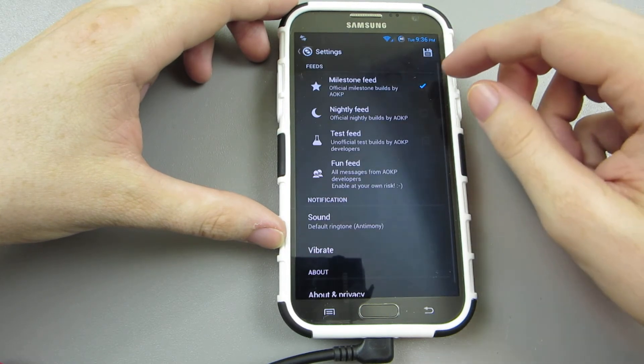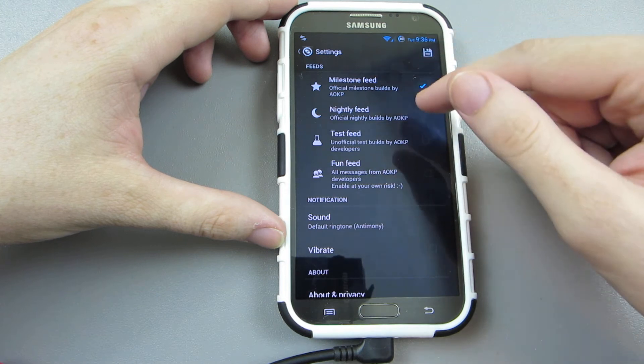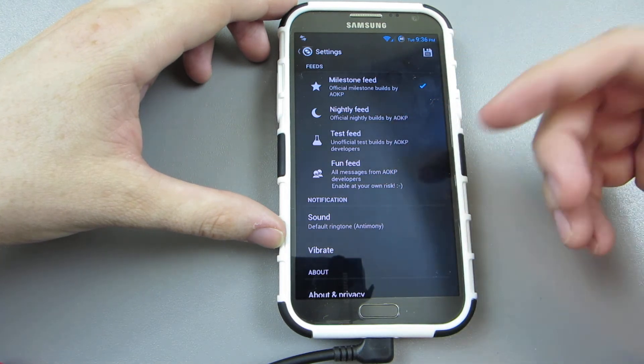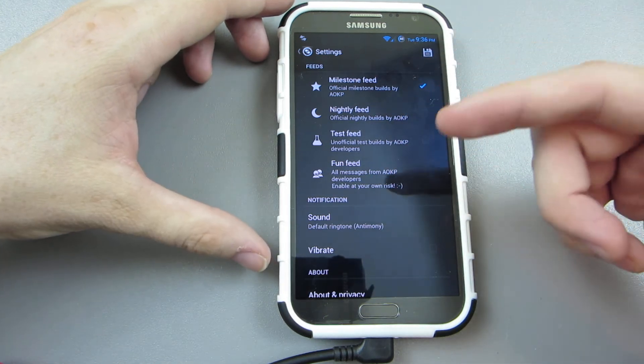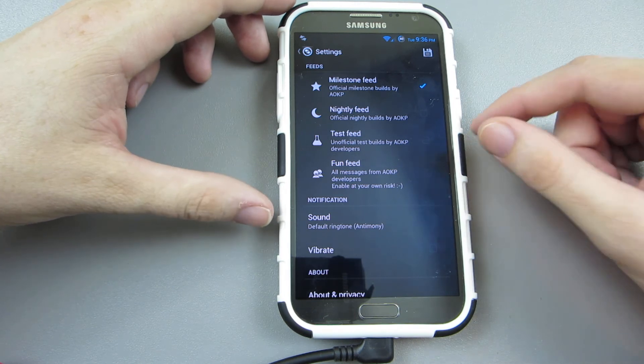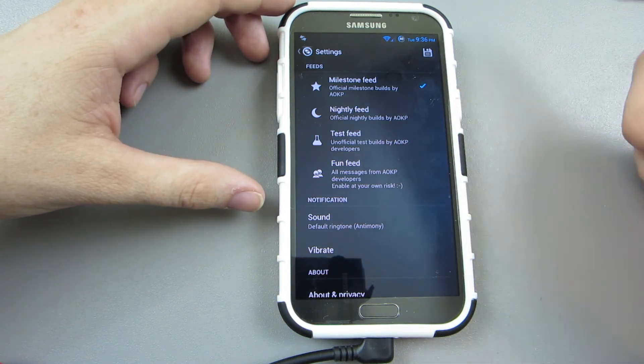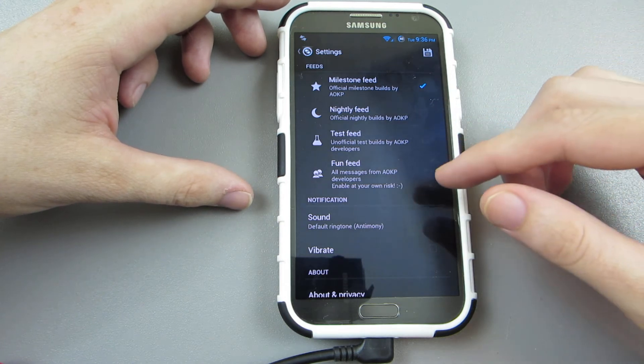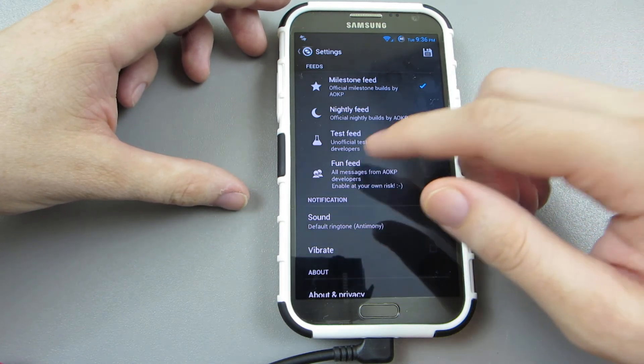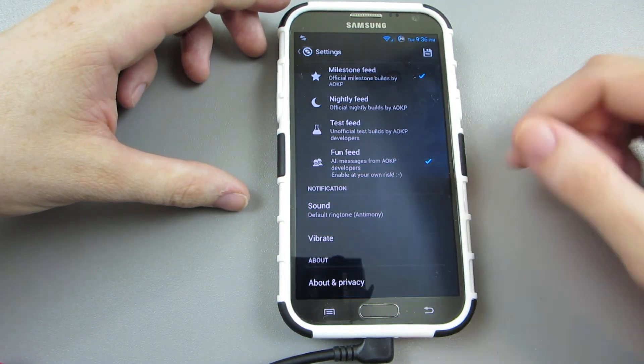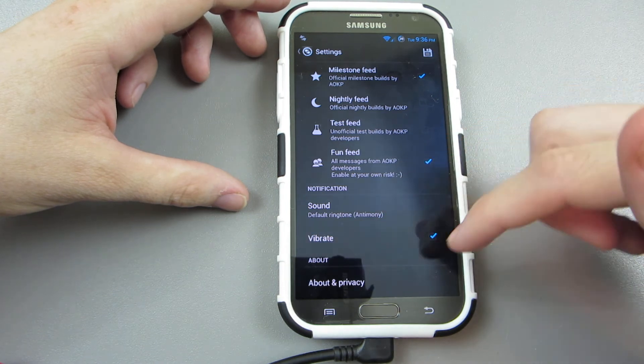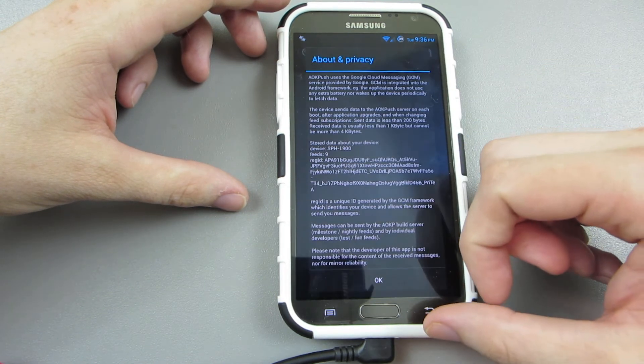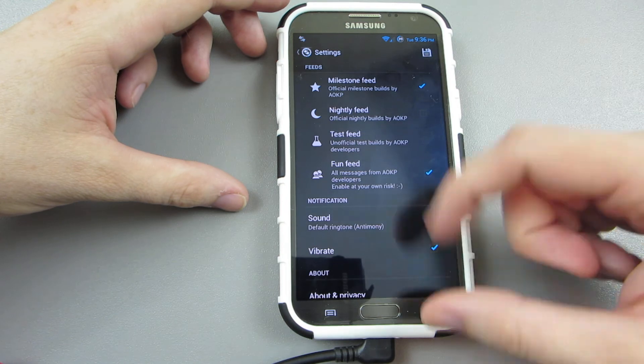So here it is, AOKP push app permissions. I need to connect to the WiFi again. So you go here to settings and then I want the milestones, I don't want nightlies since I'm on a milestone and it's not going to get updated every single night, which I think their official nightlies are like four days or whatever. But still I want to have the most stable version possible, so I'm going to go ahead and enable this just so I can, I want to vibrate.